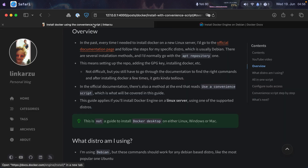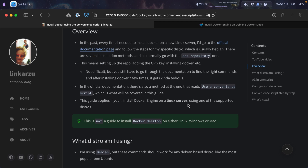Going back to the guide, notice that this guide applies if you install Docker Engine on a Linux server using one of the supported distributions. This is not a guide to install Docker Desktop on Linux, Windows, or macOS.